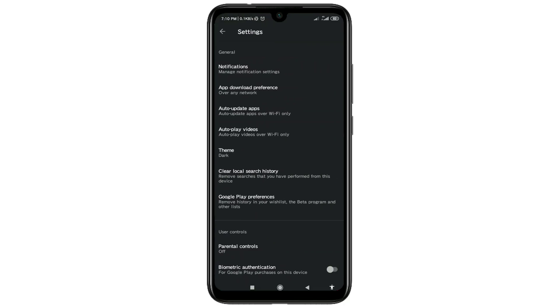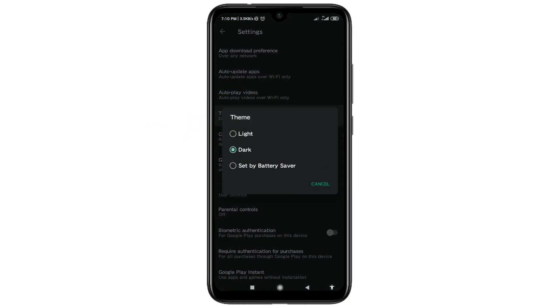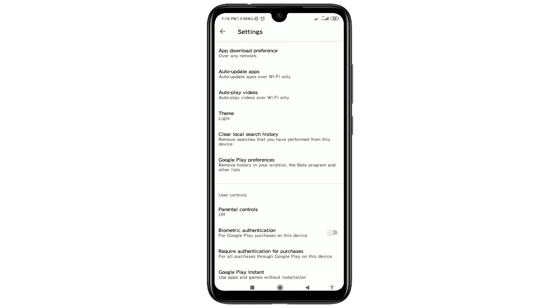There you can see theme option. You will get maybe in light version. When I select the light version, you can see it's just white. If you want to enable dark mode, then click on the theme option.